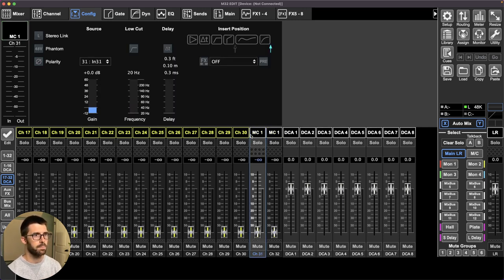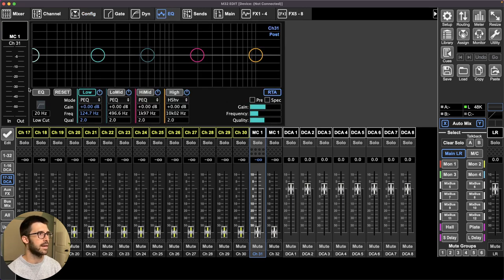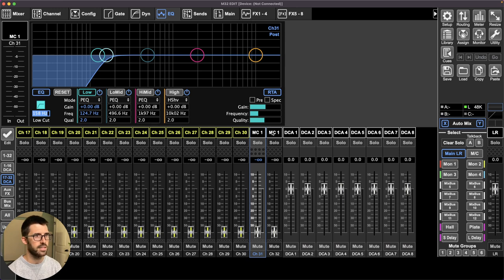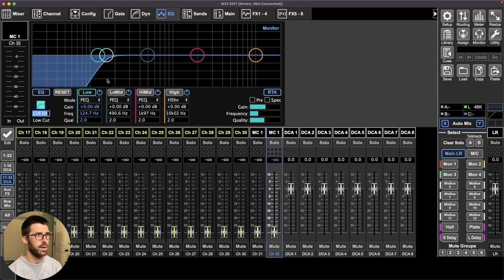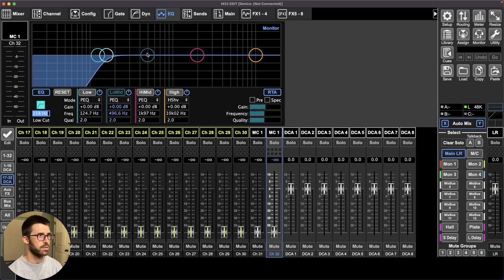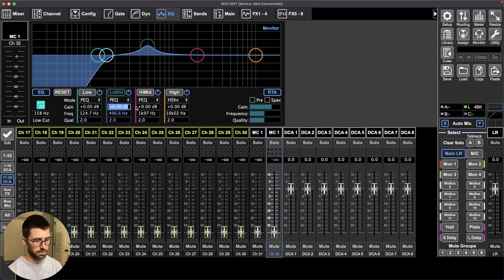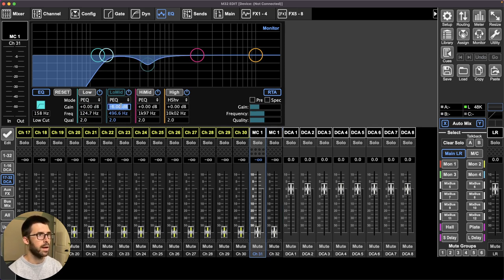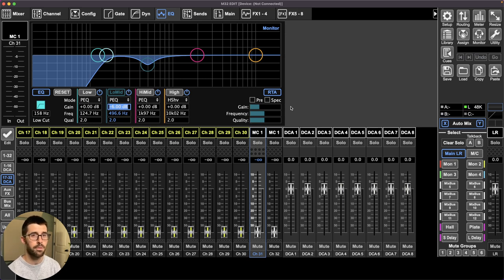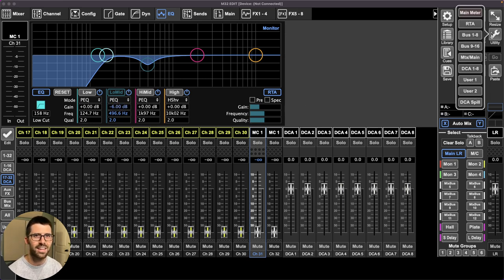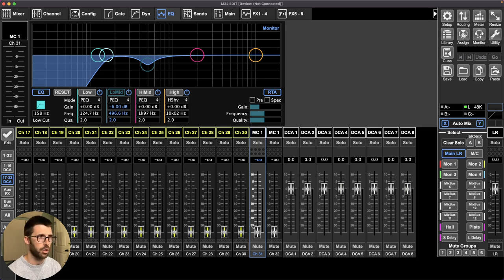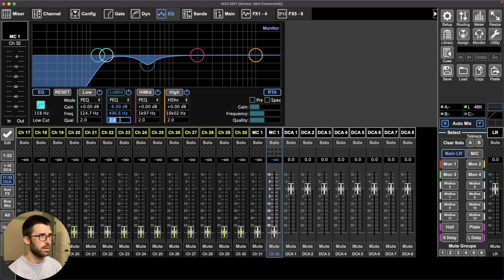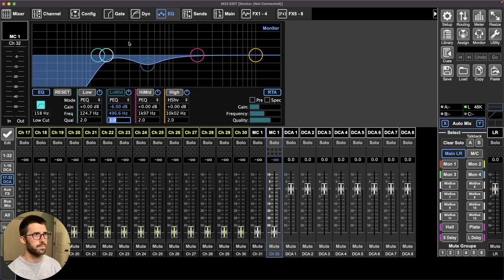And processing for most handheld microphones, high pass at 160 and usually doing some sort of mid range cut at 500. Maybe widen this out a little bit. Just a good start to those microphones.